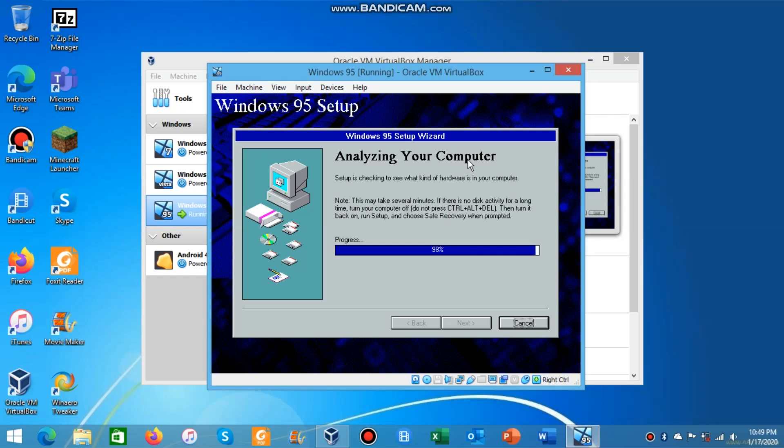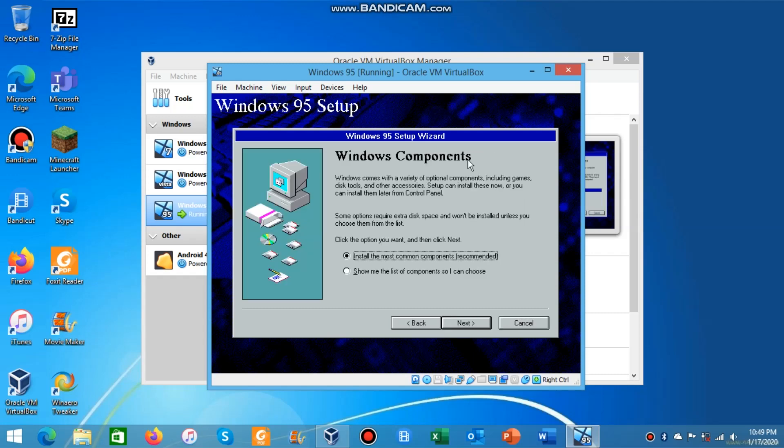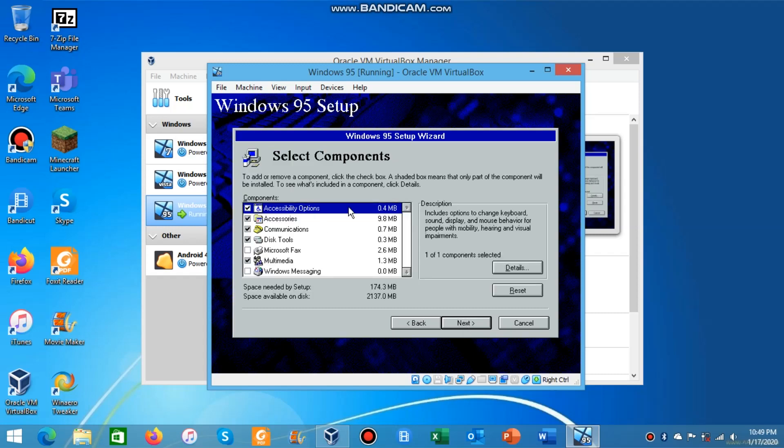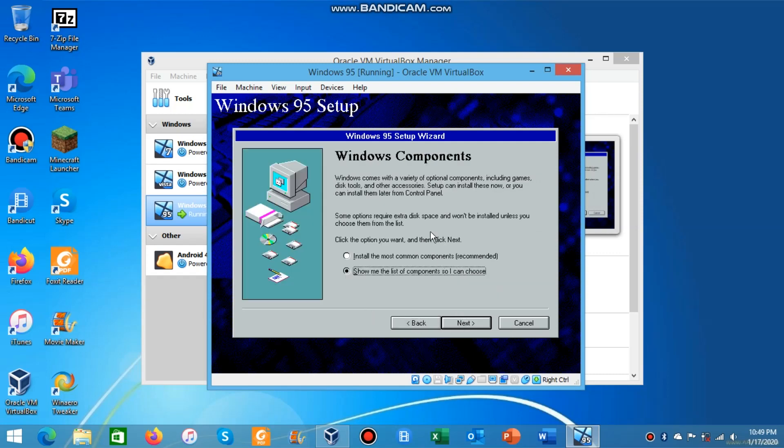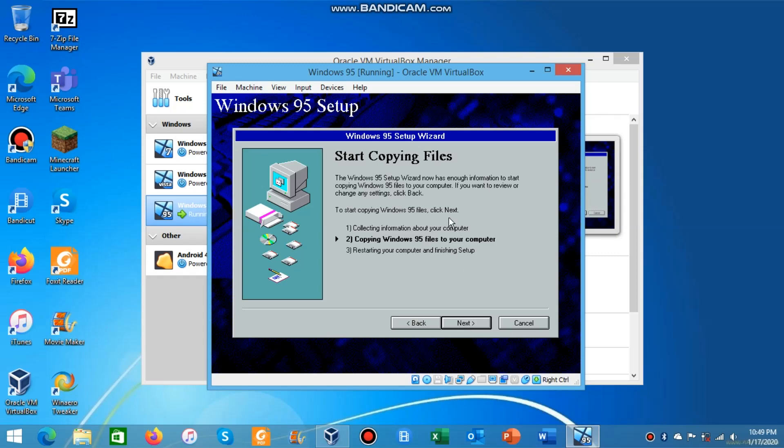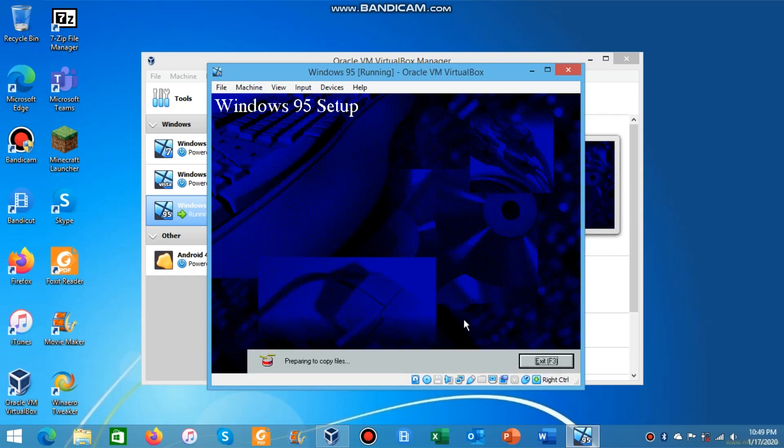Now at least it's done. Then it'll ask for Windows components. I'm going to show you the components quickly so you know which ones there are. You can skip the Microsoft Exchange and Windows Messaging, just use the most common components. Then it'll ask for startup disk but you can just click no because you don't need it really. Then it'll say copy Windows 95 files and you can start copying the files. I'll get back to you guys once it's done copying the files.